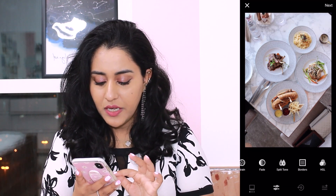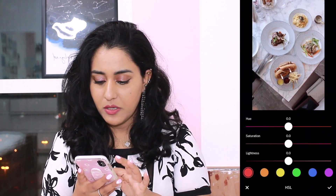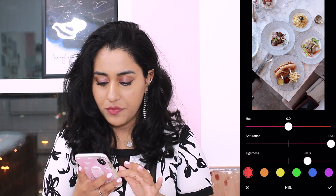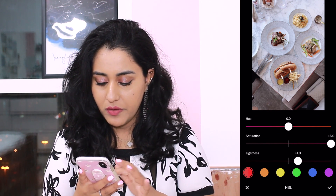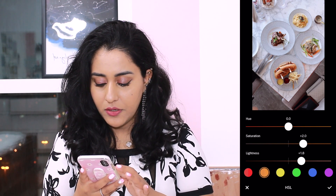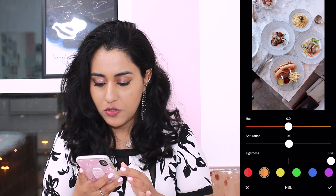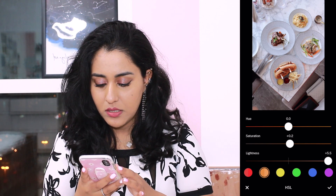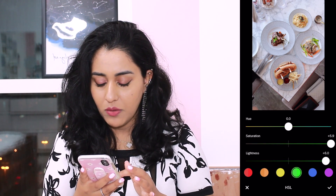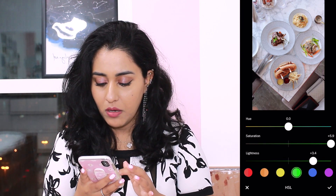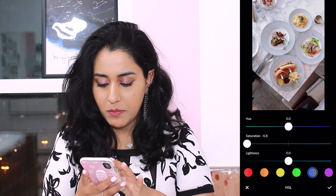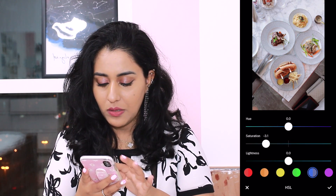HSL is one of my favorite features because I can literally make all the colors pop. I increase the saturation slightly, make it super bright, and for the greens I really want that pop. I also want to minimize the blue light.